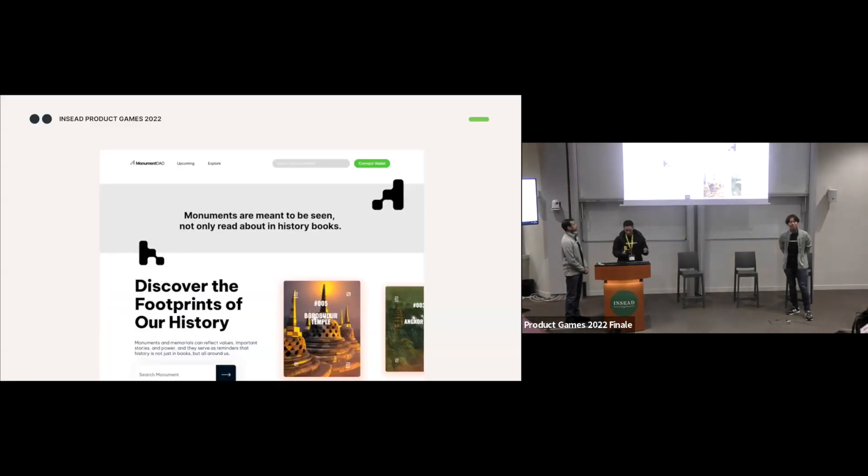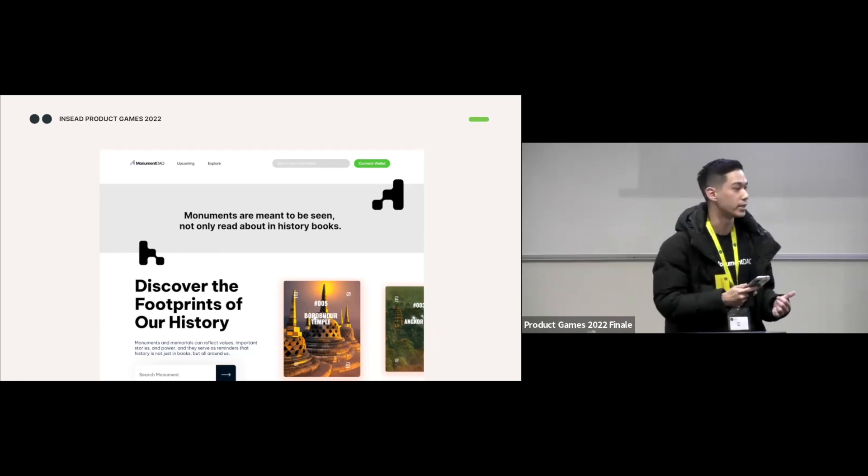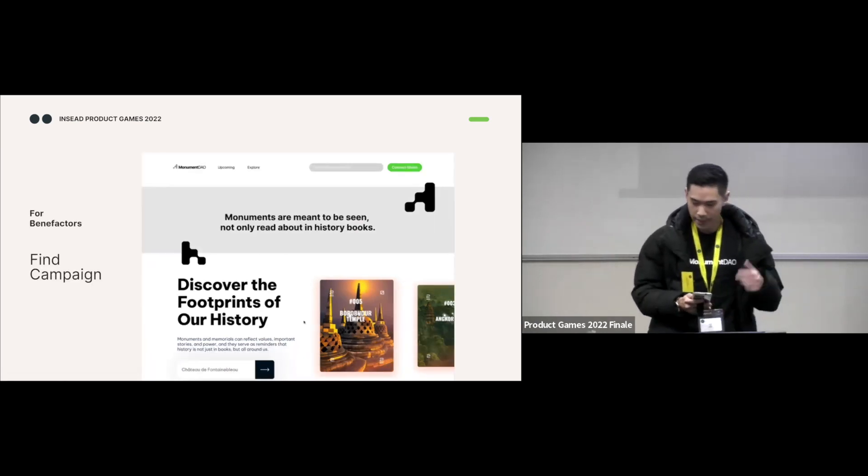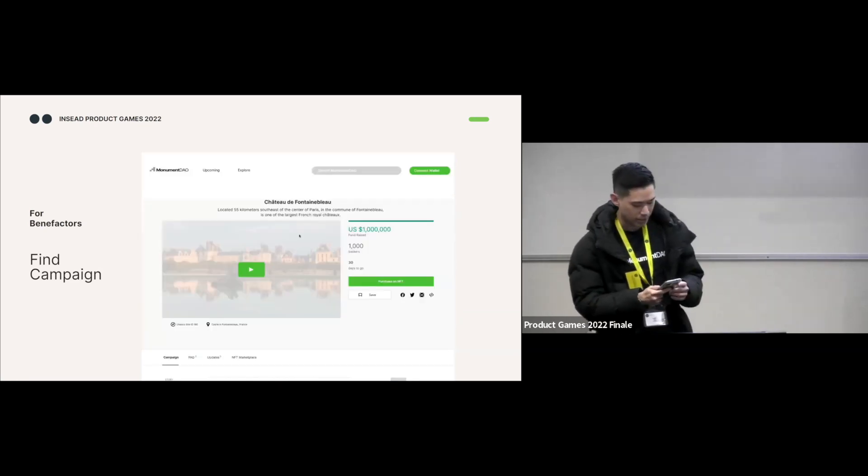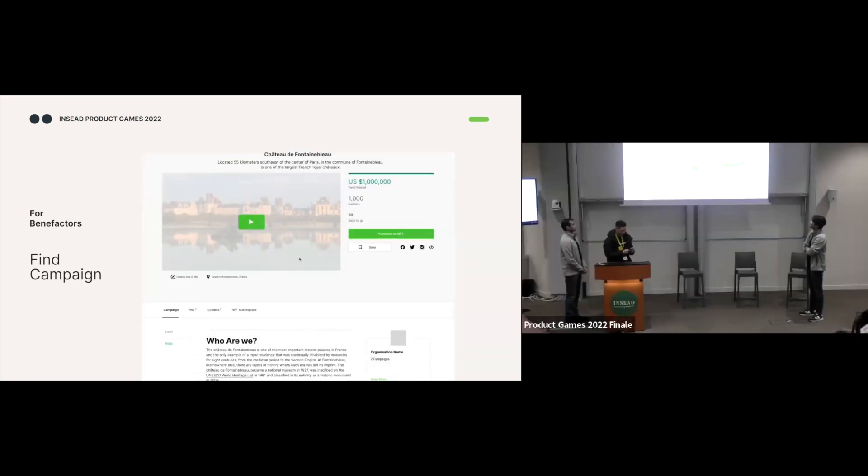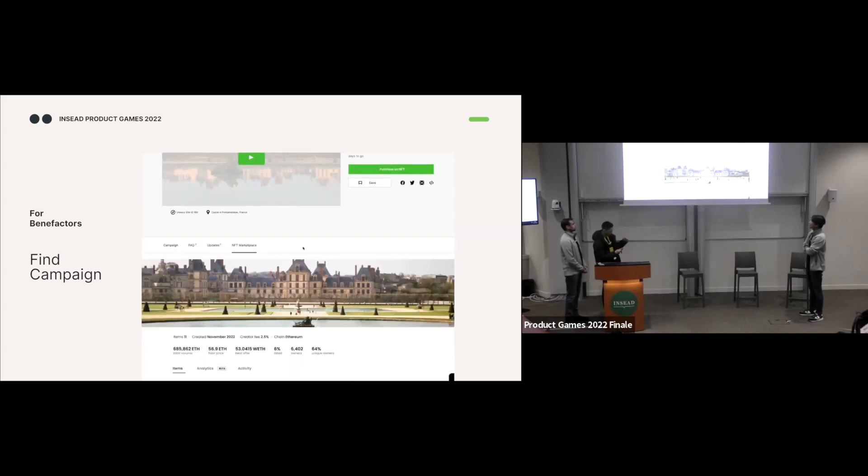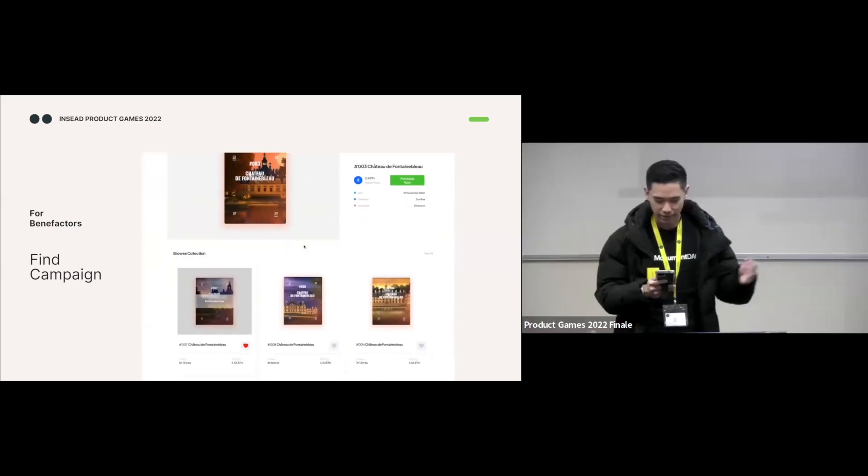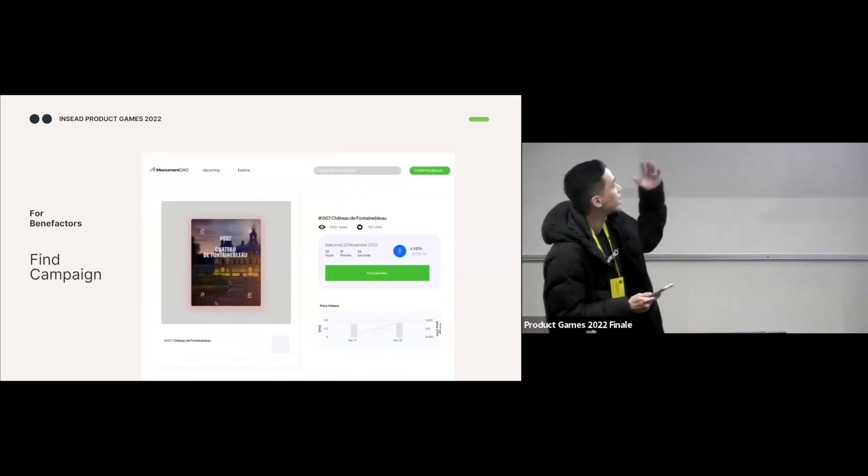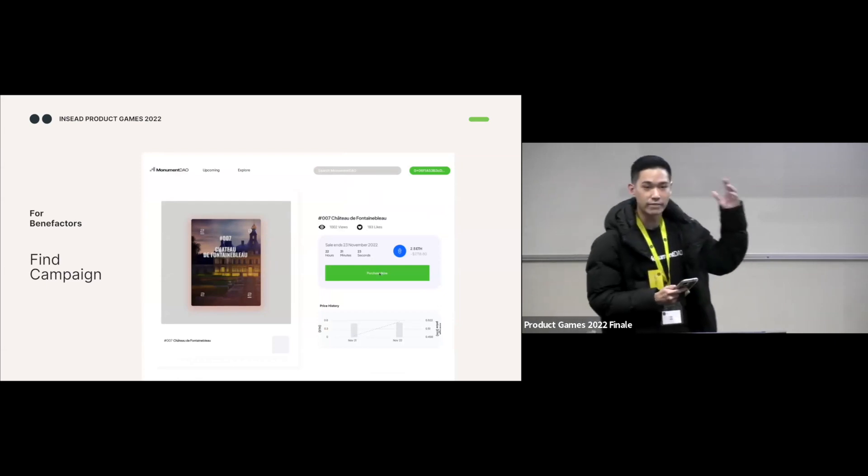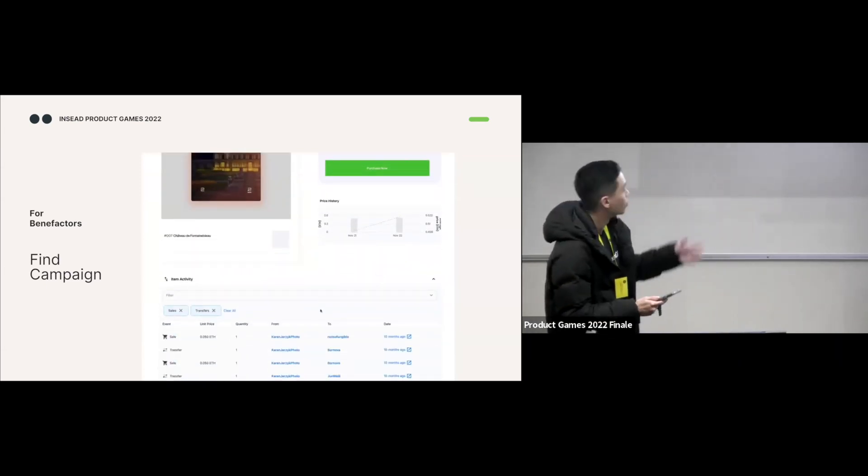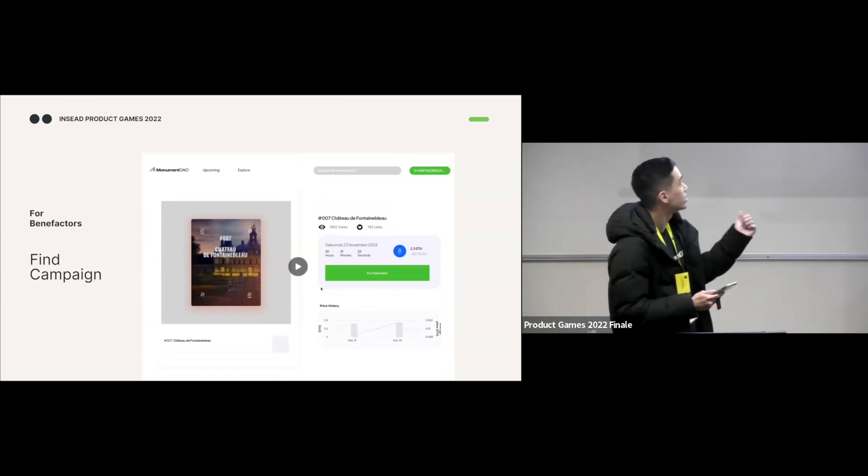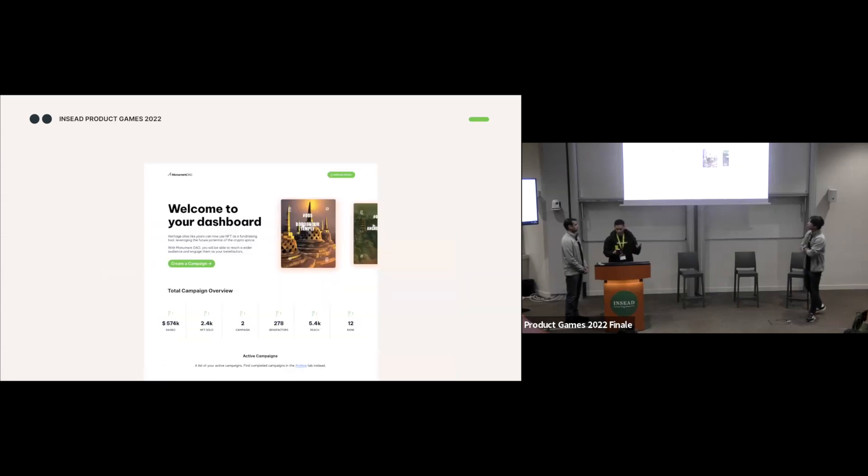With that, let's move on to how MonumentDAO actually functions from two perspectives. The first one being the buyer and the other one being conservation sites. As a buyer, you can discover existing campaigns by searching your favorite places or monuments. You'll then be brought to a campaign page where you can read and learn more about the monument. If you're interested and this is a campaign that you want to be part of, you can navigate the NFT marketplace section where you can browse the existing NFTs for sale. Select an NFT that catches your eye and then click on it, which will bring you to a page to look deeper into the information behind the NFT, such as price, description and other activities.